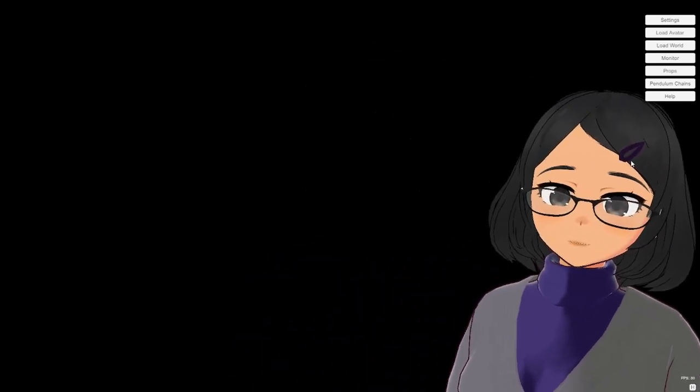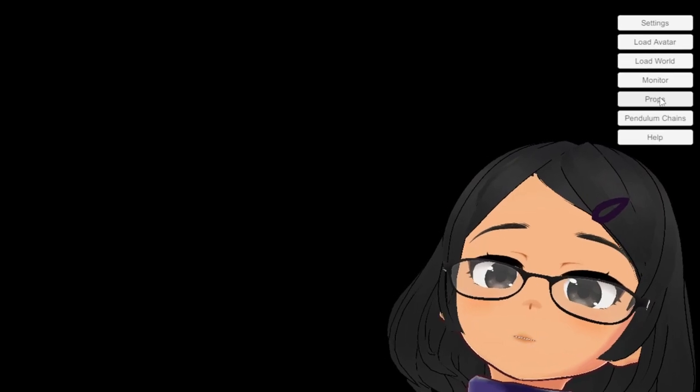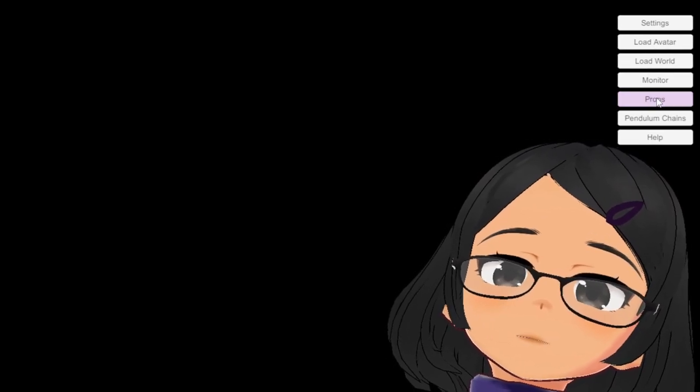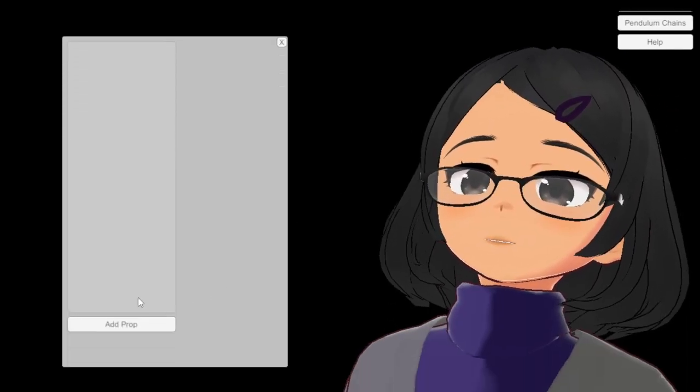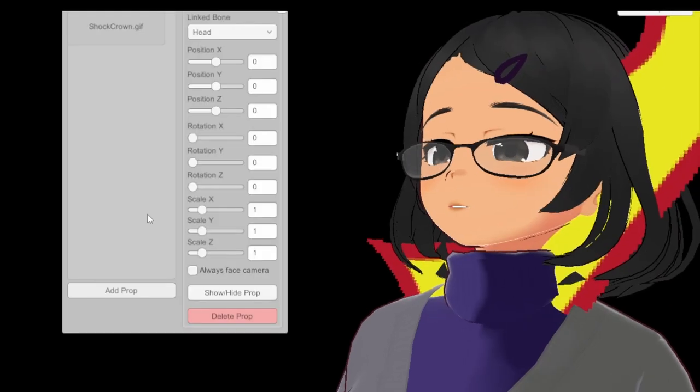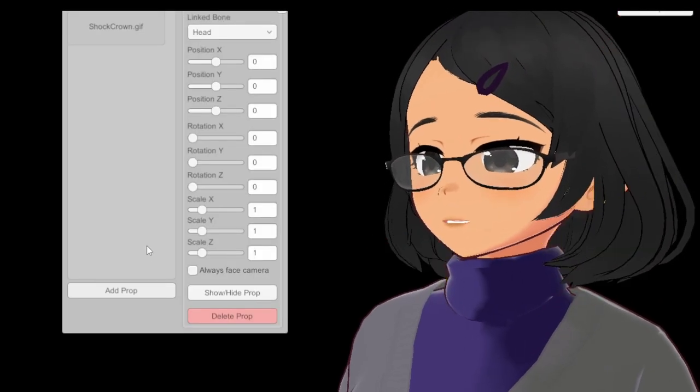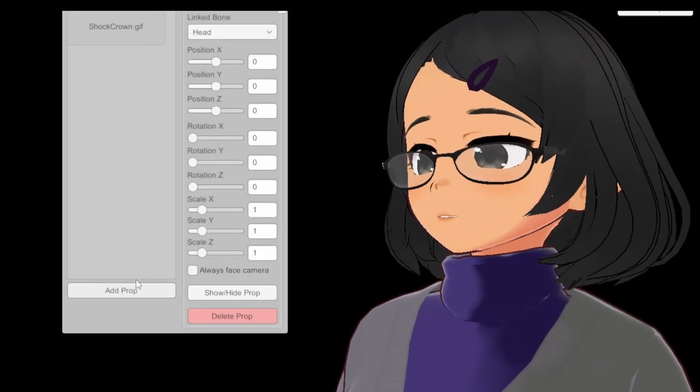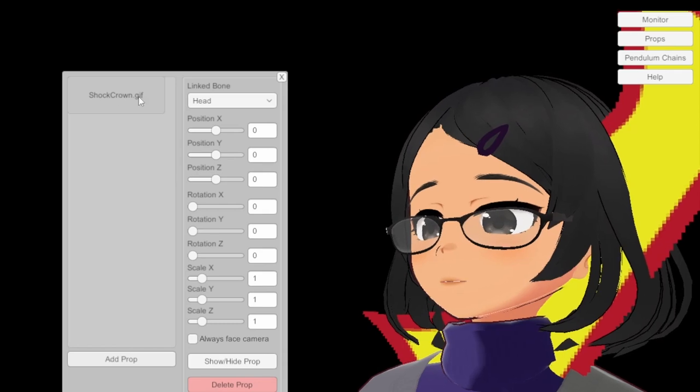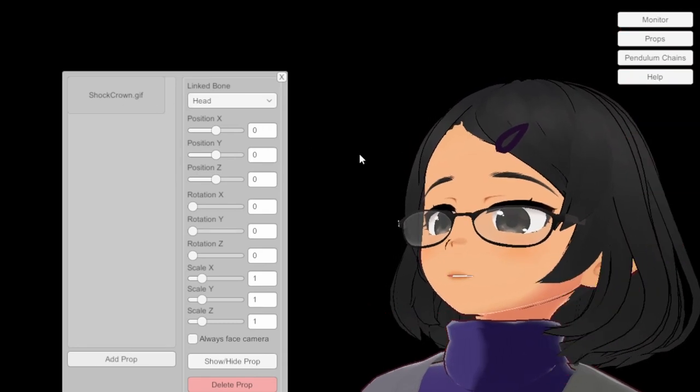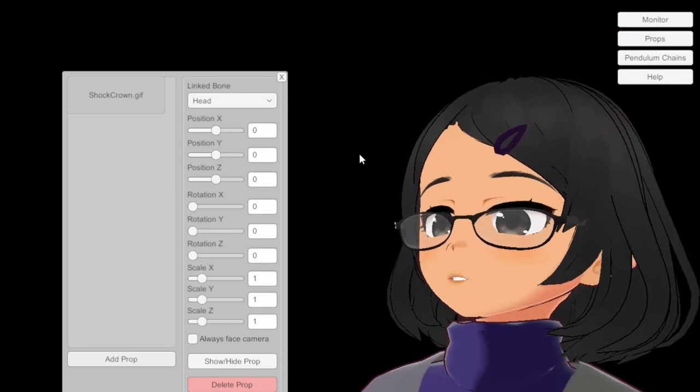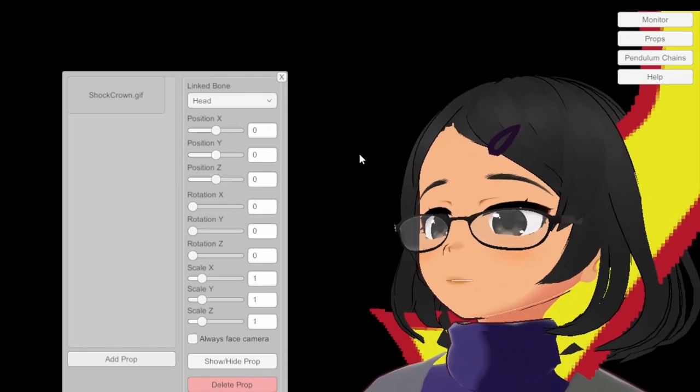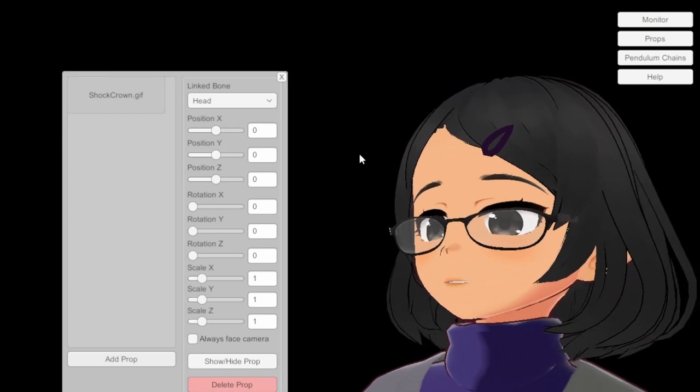We open the Props window and add a prop. We have selected the Props window and added the prop that we have just created, the Shock Crown. As you can see, it's animated fine, but it's just too big, so let's adjust that so it fits with what I have in mind. We leave the link bone set to Head, since it's where we want it to show, but you can set it to follow other bones of the model, like your hips or chest. We set Scale X and Scale Y to be the same value, so it retains its square ratio. 0.2 should be fine.